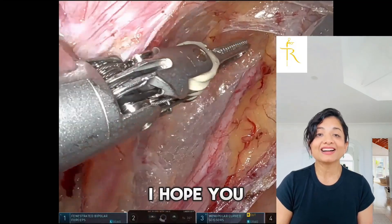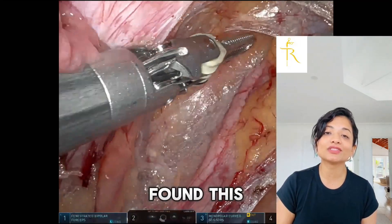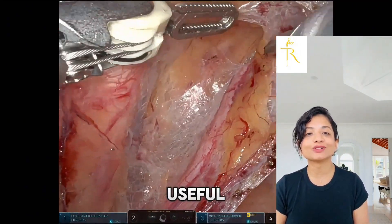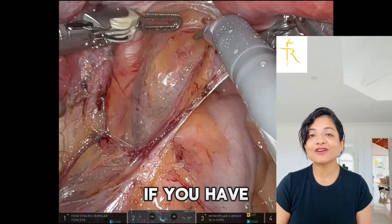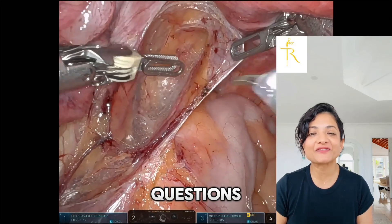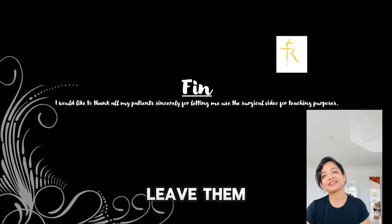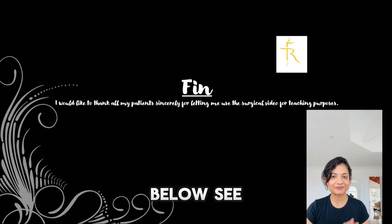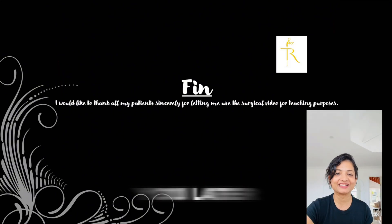I hope you found this breakdown useful. If you have any questions, feel free to leave them in the comment section below. See you later.